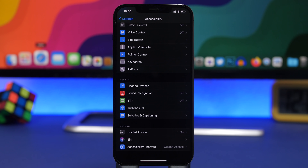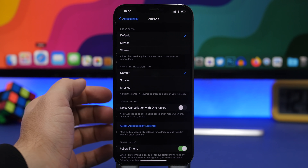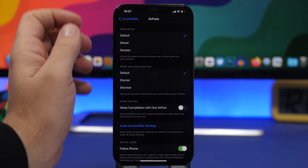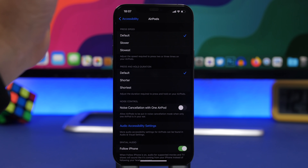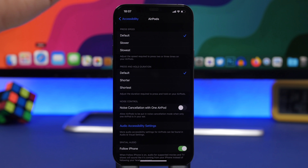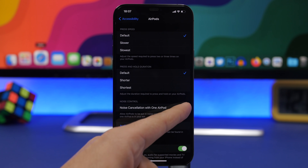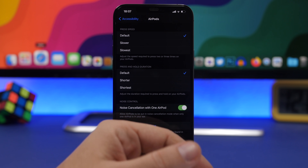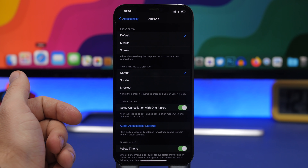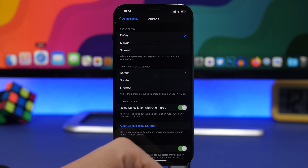Under Accessibility, if you own AirPods Pro, you will find a section for AirPods. Go there and you will find Noise Cancellation with One AirPod. If you own AirPods Pro, you know that if you have one AirPod out it won't have noise cancellation. Even though having one AirPod out with noise cancellation may not be that useful, if you really like that feature you can enable it here and even with just one AirPod in you will still have noise cancellation on.